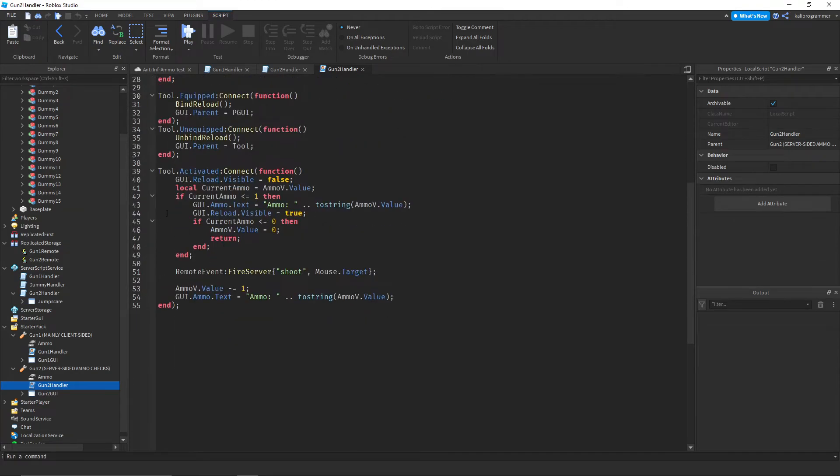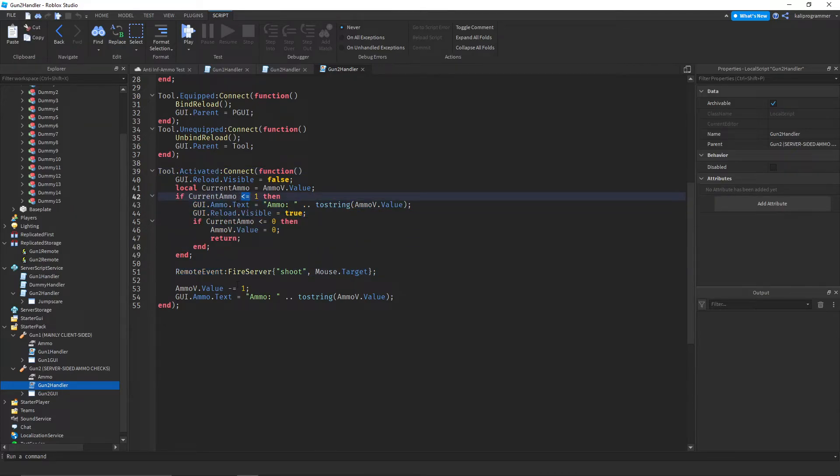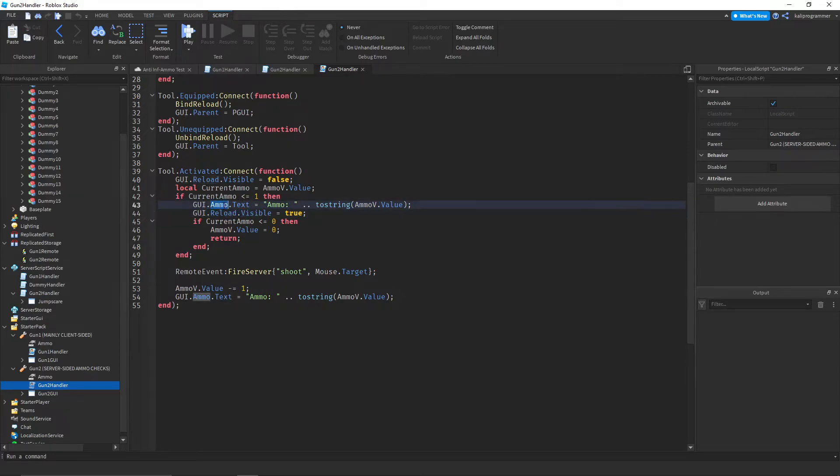And we have this activated whenever you click, so this is like the shoot. You see, this just checks if the ammo is less than or equal to 1, then it tells you hey you gotta reload, and it updates the ammo, which I don't really need this right here, but it doesn't matter.